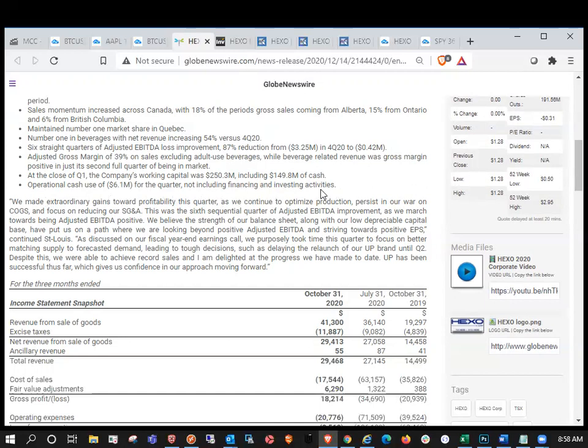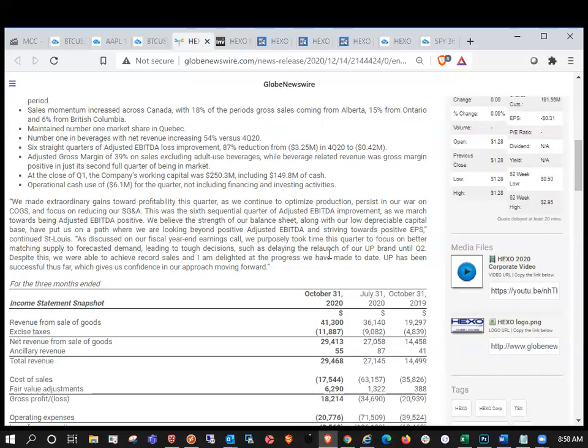So again, cash burn is going to be one of the main focus for investors. So we made extraordinary gains toward profitability this quarter. And as we continue to optimize production persist in our war on COGS and focus on reducing our SG&A. This was the sixth sequential quarter of adjusted EBITDA improvement as we marched toward being adjusted EBITDA positive. We believe the strength of our balance sheet along with our low depreciable capital base have put us on a path where we are looking beyond positive adjusted EBITDA and striving towards positive EPS.